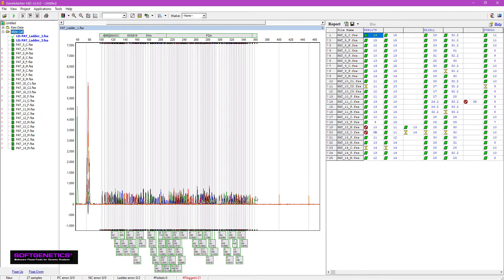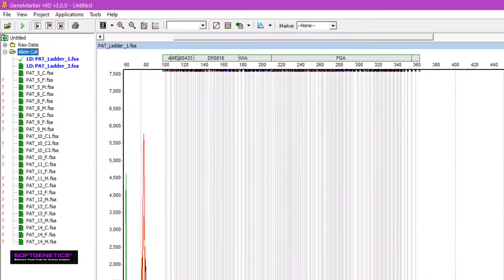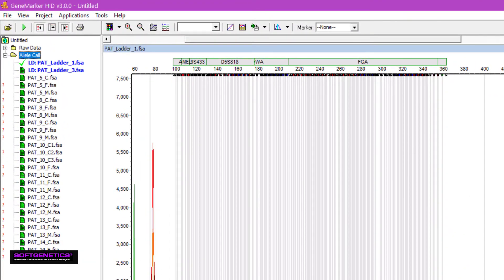We can see that size calling was successful from the green icons to the left of each trace. The yellow icon indicates there are potential problems with the linear migration, and red icons indicate that size calibration for the sample failed.